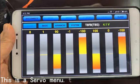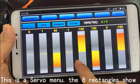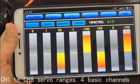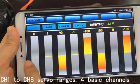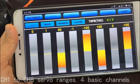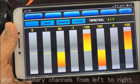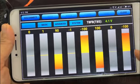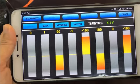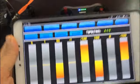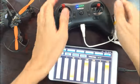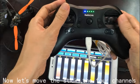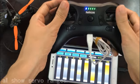This is the servo menu. The 8 rectangles show the channel 1 to channel 8 servo ranges — 4 basic channels and 4 auxiliary channels. Now let's move the stick, and all 4 channels will show their respective ranges.